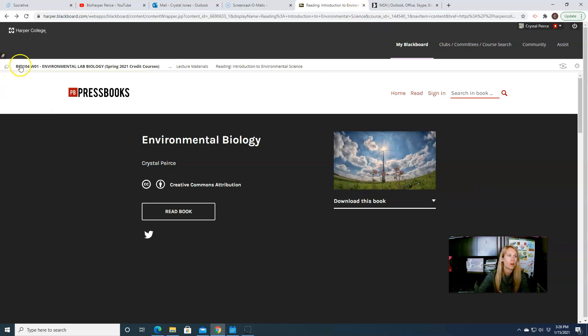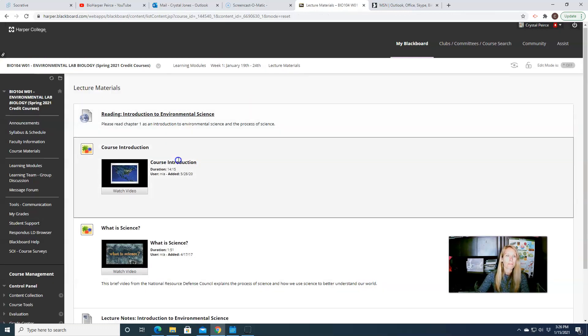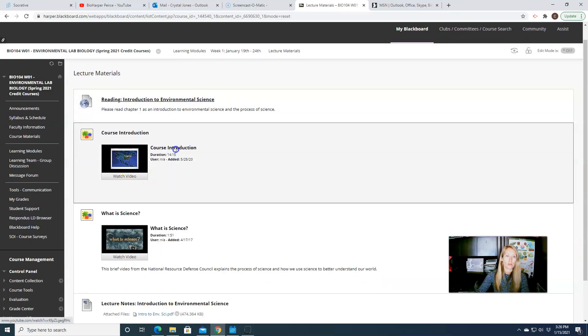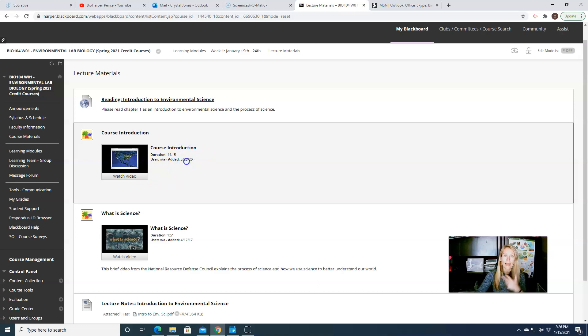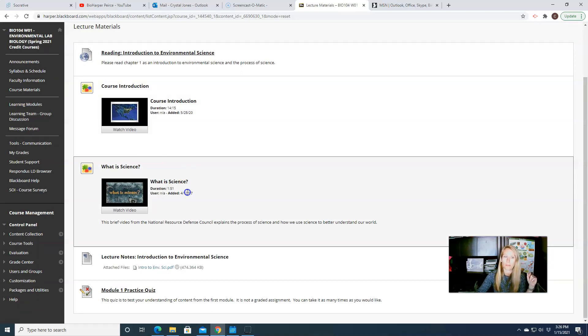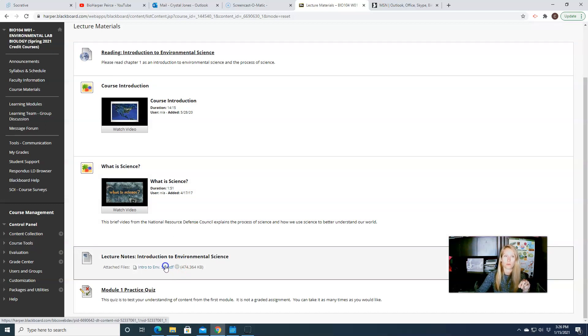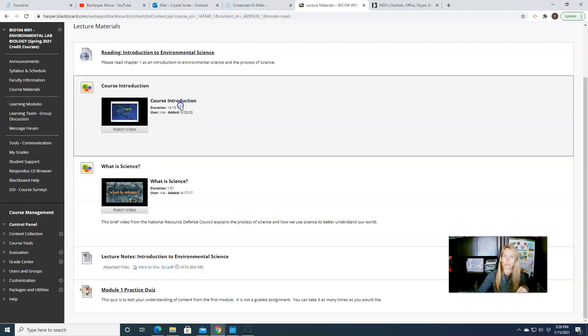So that'll be our reading each week. So I'll give you a link to the book. I've also given you a lecture video, one that I do, which is this course introduction video, and one that's a video from a different source that's just kind of talking a little bit more about the process of science. I also provide you with lecture notes. So the notes are based on what you see here in the lecture videos.